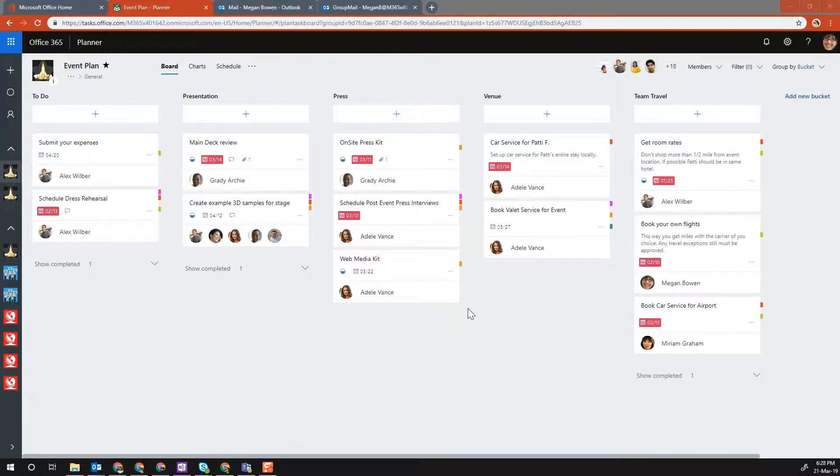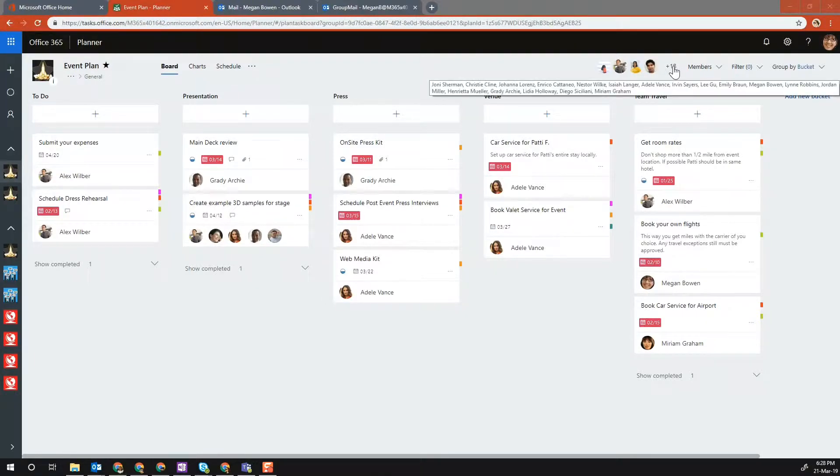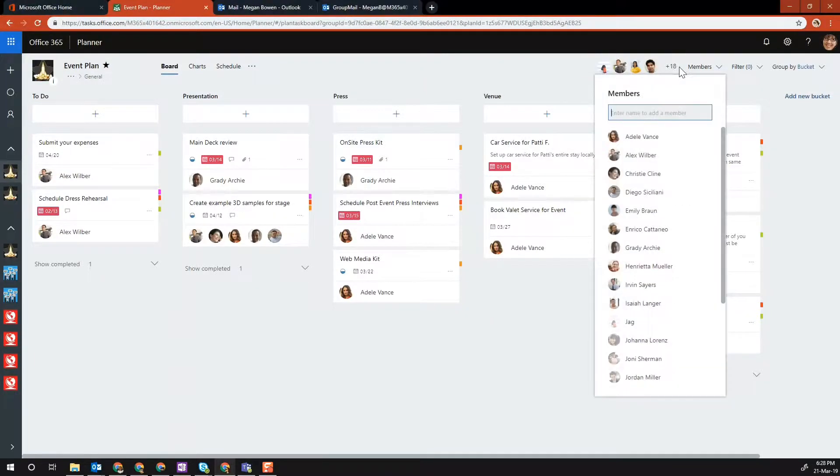Here we are on a plan, the same plan we used for the previous two examples. You can see you've got 18 members on here.